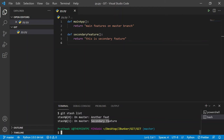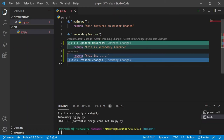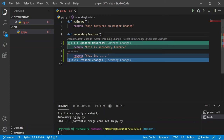Now instead of doing the default `git stash apply` which would apply the most recent stash — 'another feature' — let's say we want to apply the previous stash. To do that, type `git stash apply` followed by the stash notation. Let me copy the stash ID and run that command.